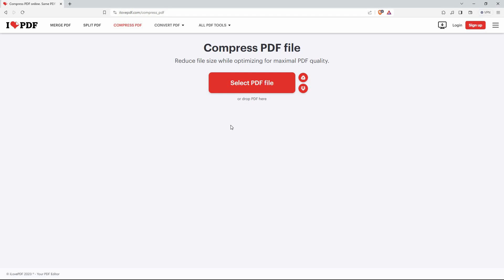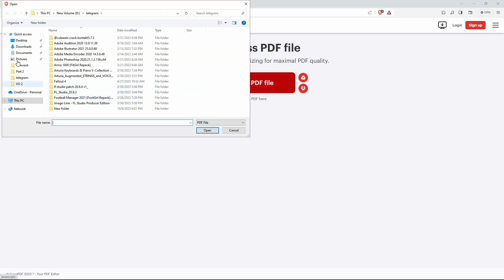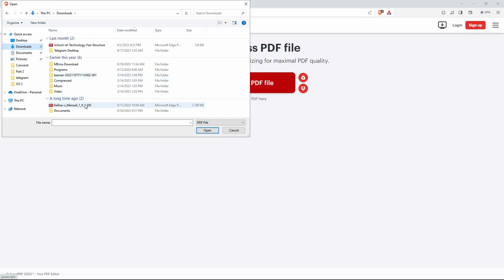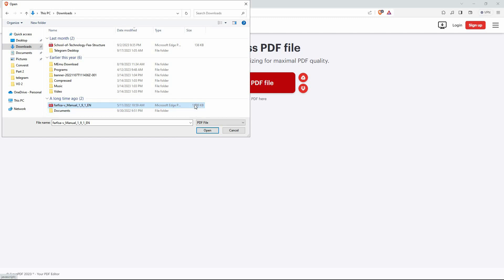Just click 'Select PDF files.' Your computer files will open. Go to where your PDF file is. Once you find it, select it. Also check the PDF file size. This is 1.78 megabytes. We will check the file size once we compress.